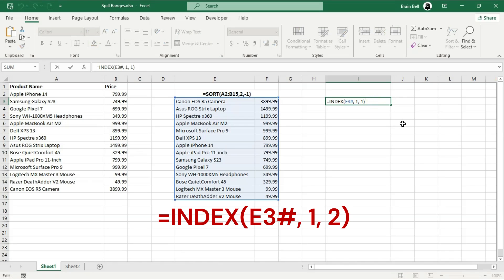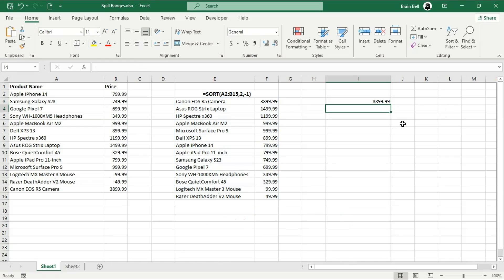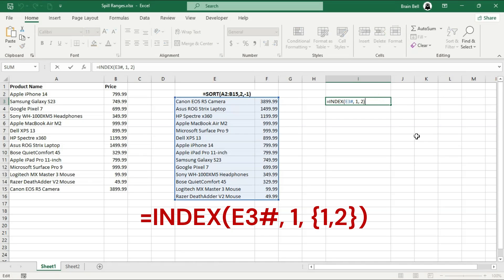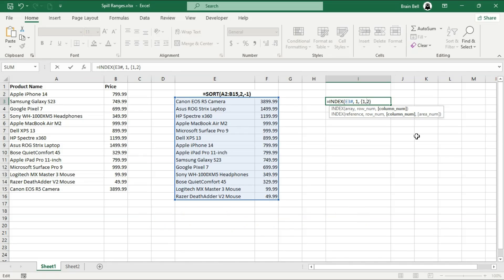Now, change the third parameter to 2. This formula will then retrieve the value from the first row and second column of the spill range starting at E3. To retrieve values from both the first and second columns, change the third parameter to an array by specifying the column numbers within curly brackets. The formula will then return the elements from the first and second columns of the first row.